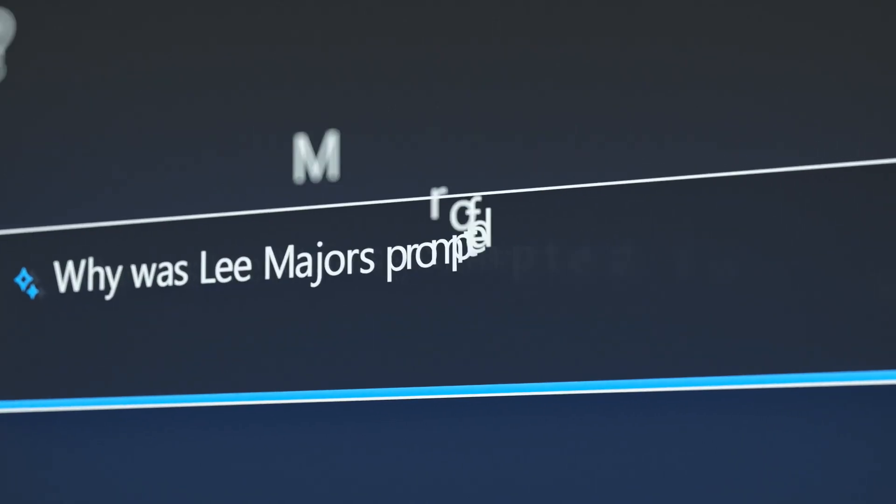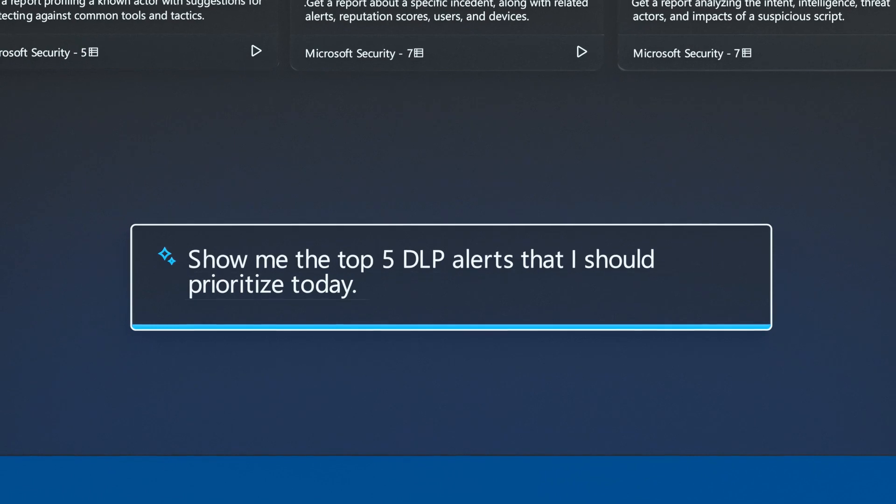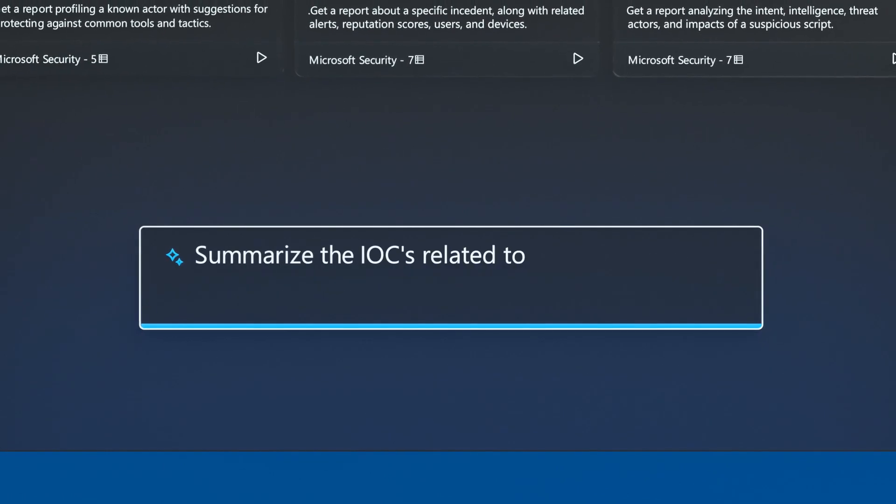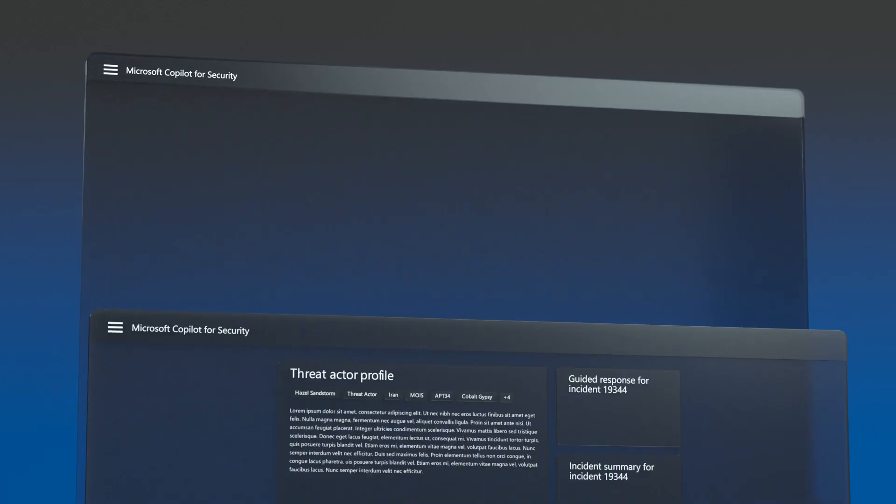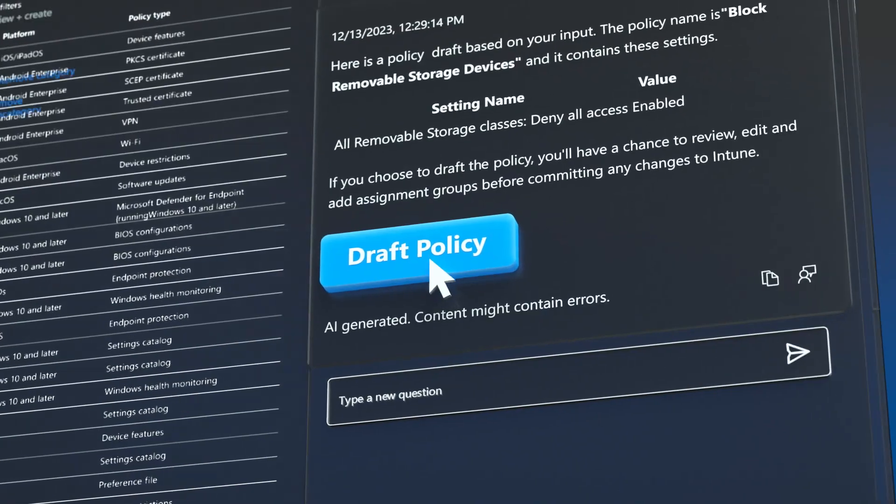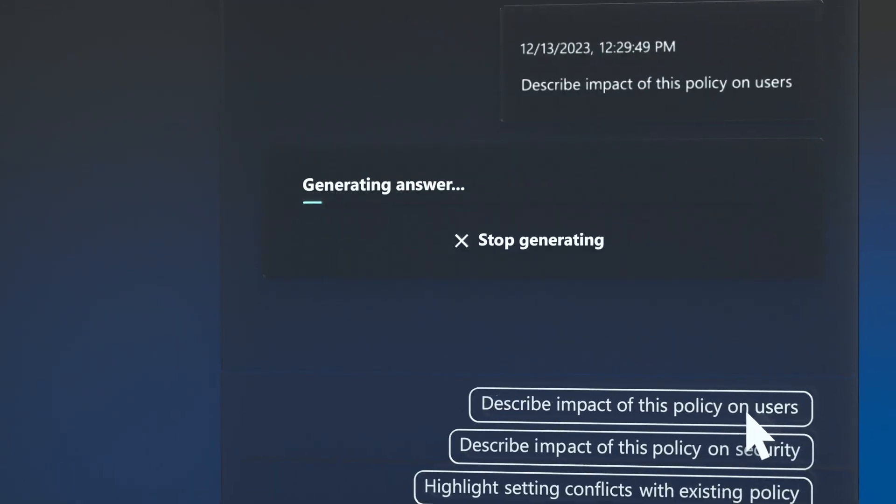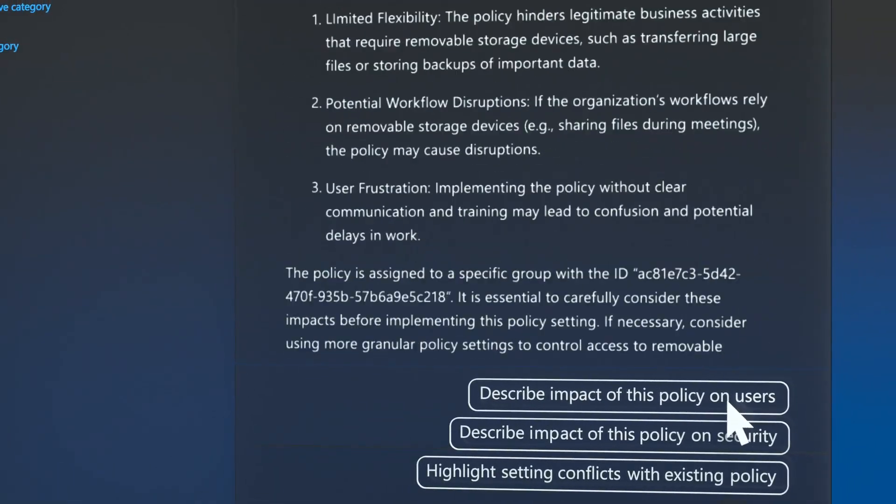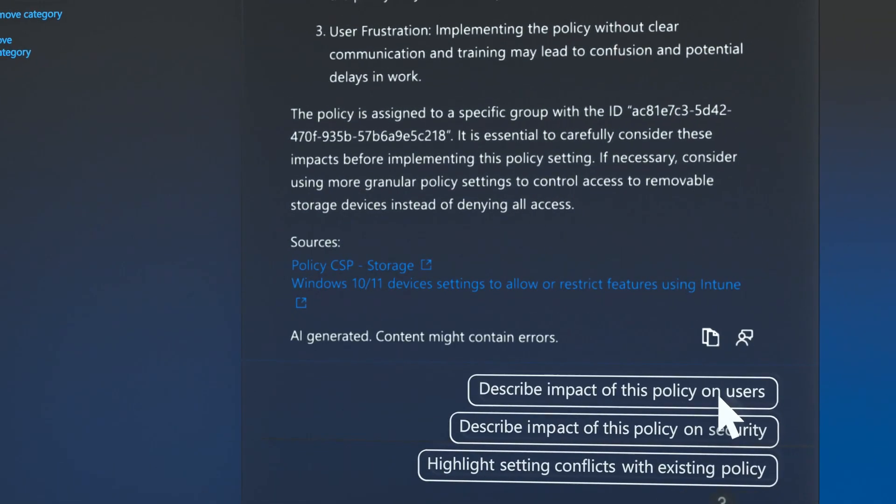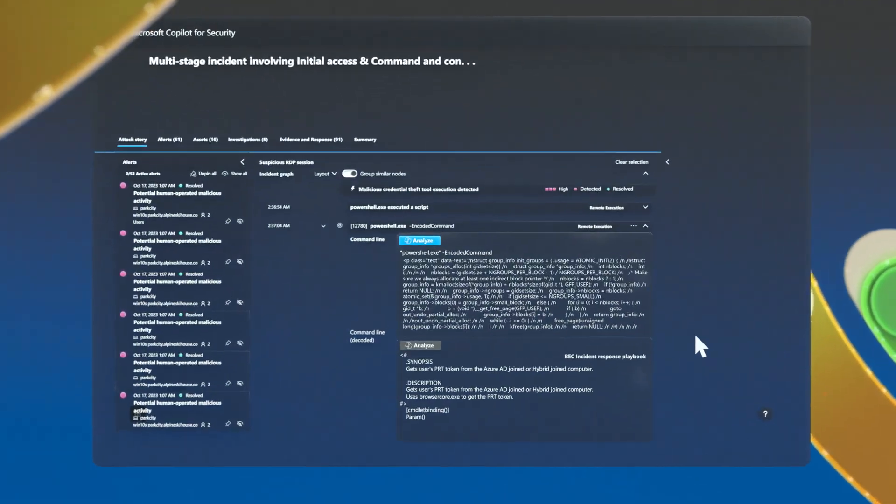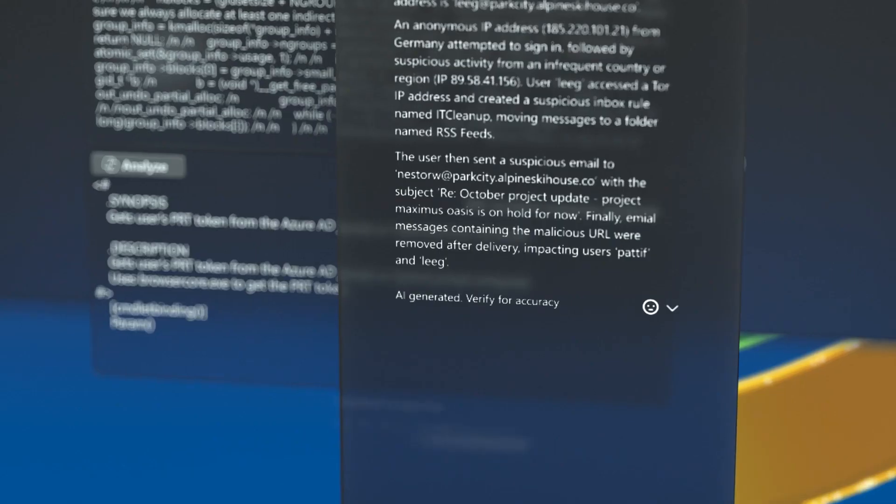Co-Pilot doesn't replace human insight and imagination. It complements your ingenuity at machine speed and scale, letting you see more and move faster. It performs complex security and admin tasks intuitively, elevating the expertise of the entire team.